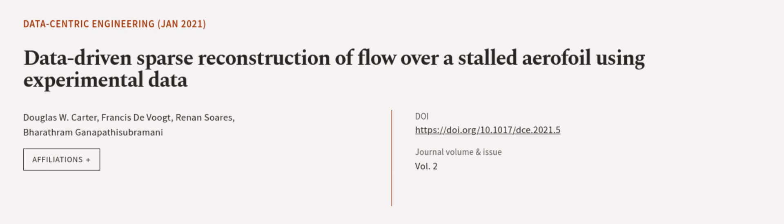This article was authored by Douglas W. Carter, Francis Devout, Rino Suares, and others. We are article.tv, links in the description below.